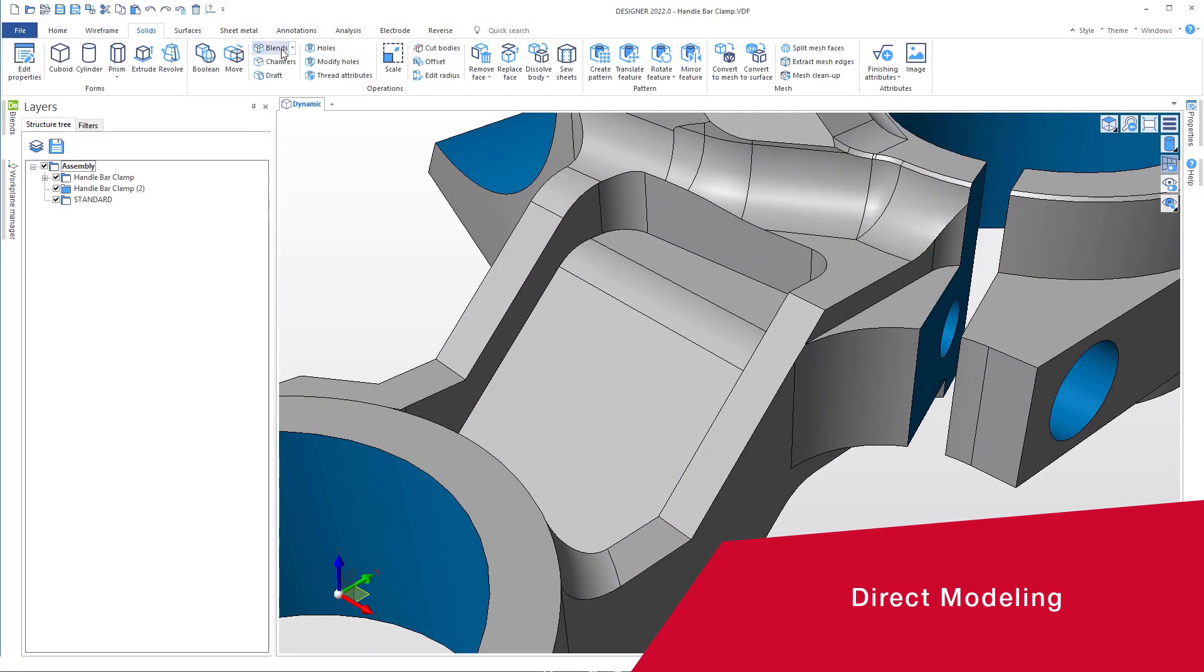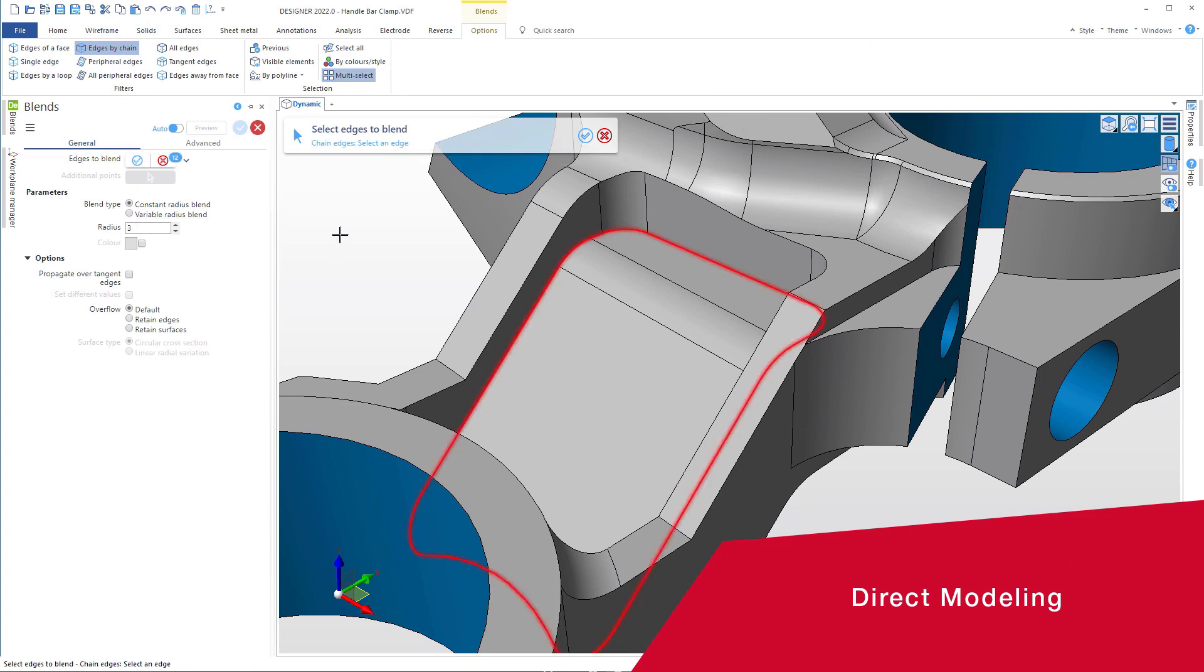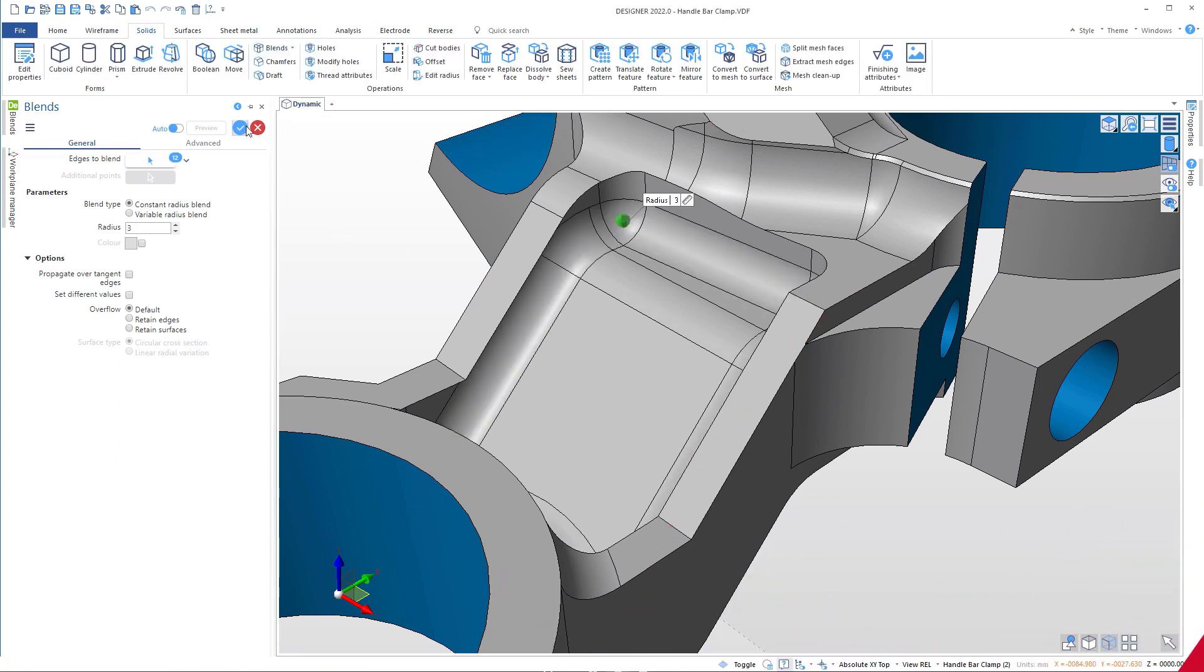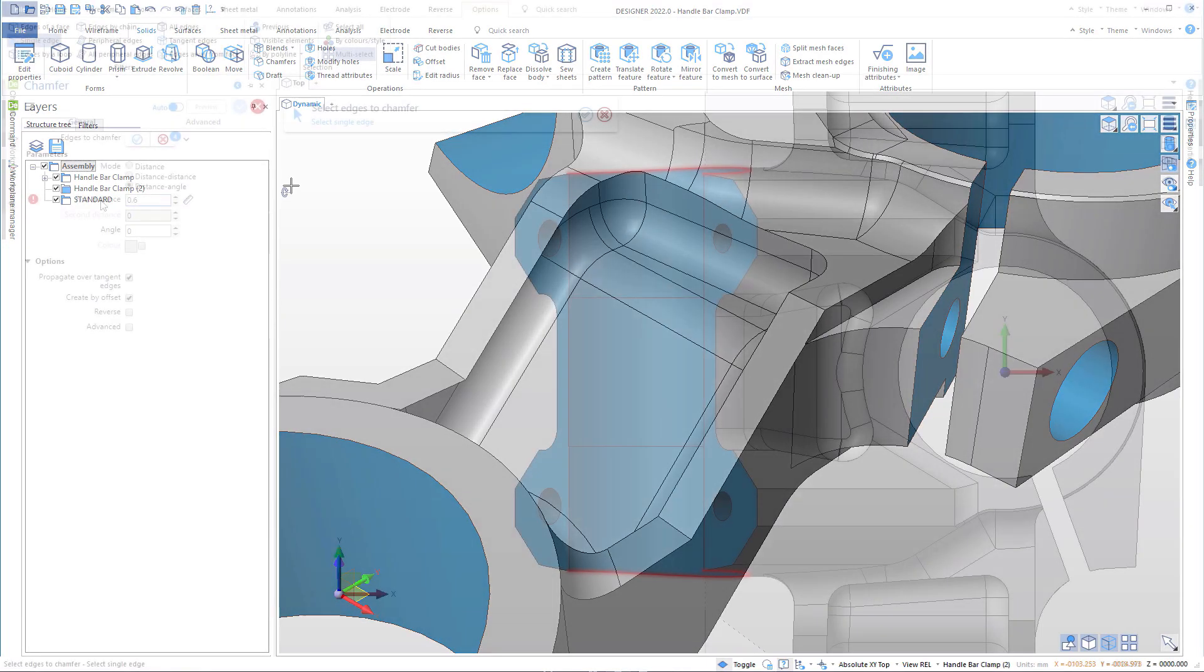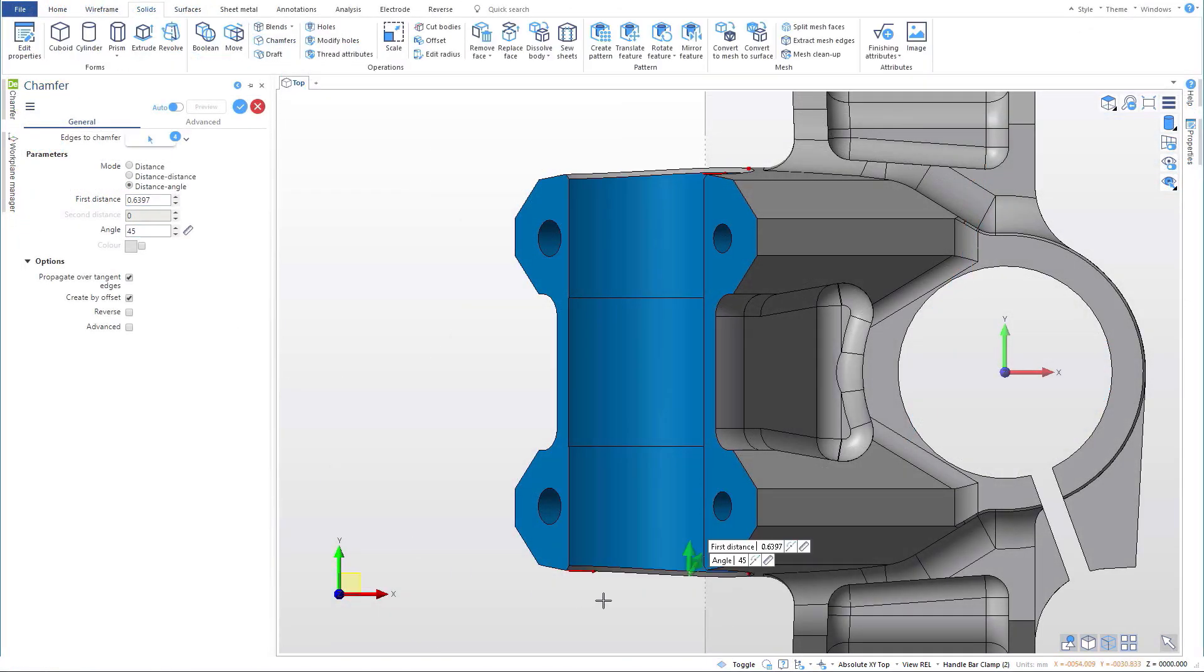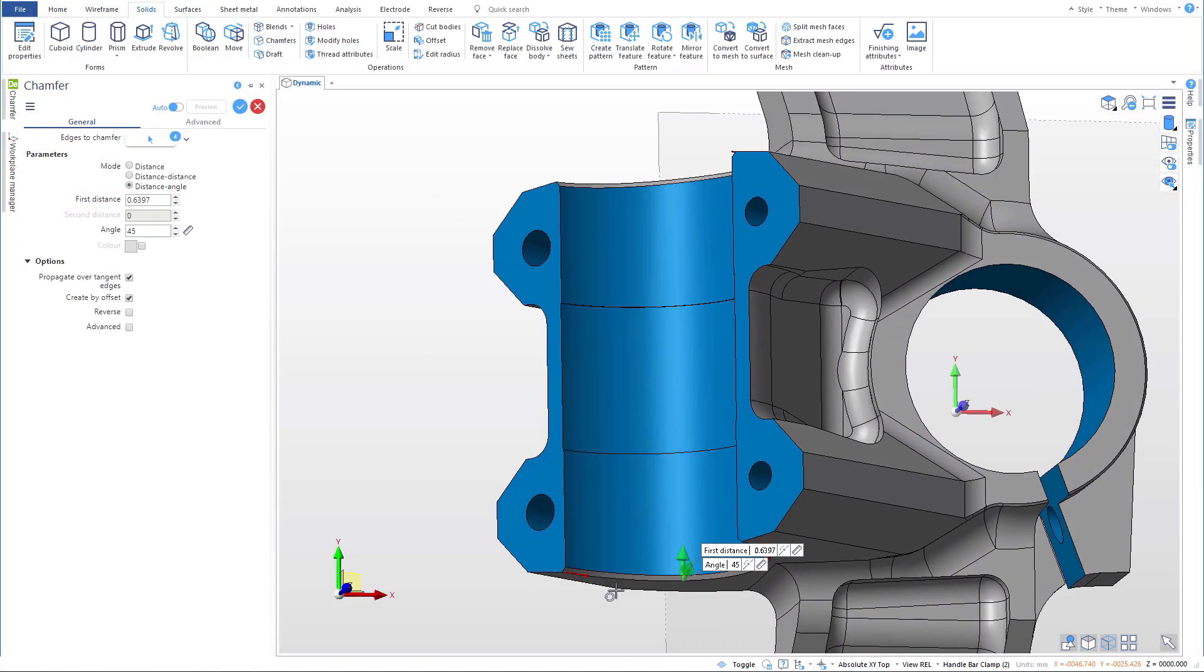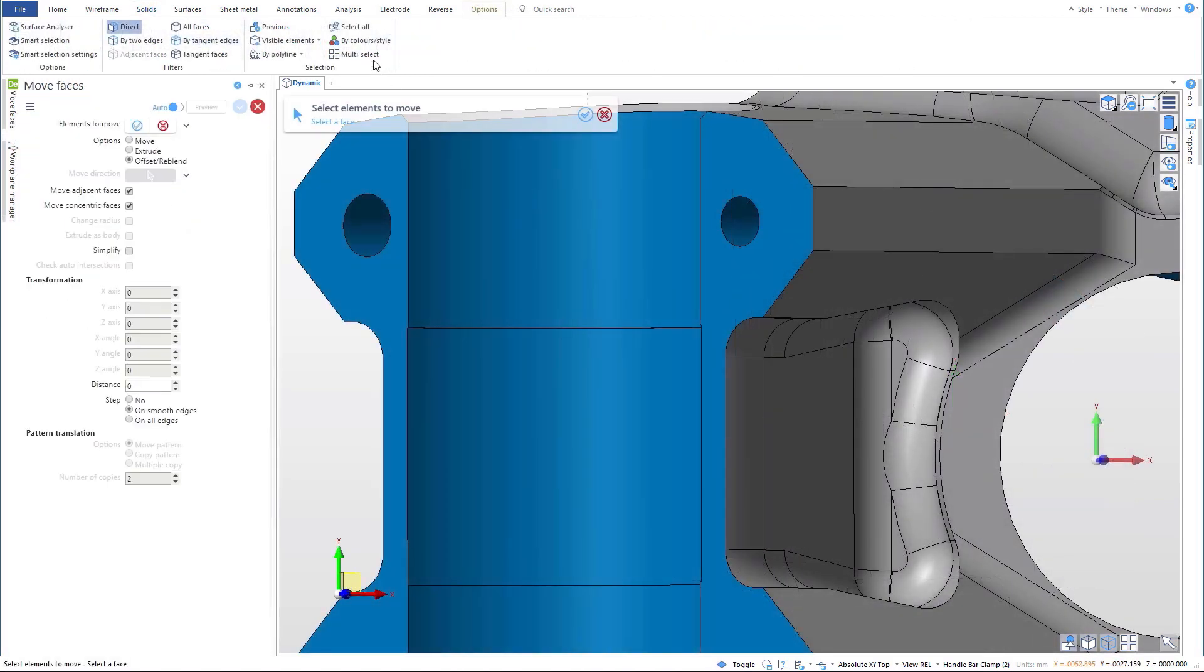In this example, we're using Designer's analysis and modeling tools to quickly adjust and add fillets, add chamfers to sharp edges, define and edit hole dimensions, and much more.